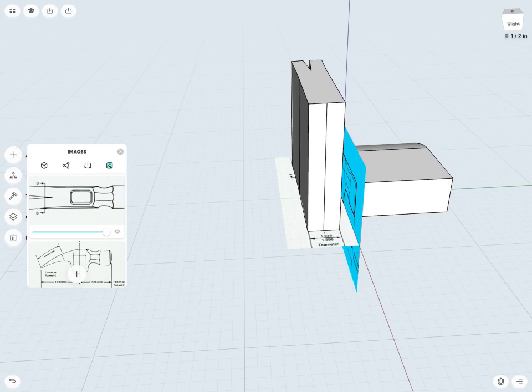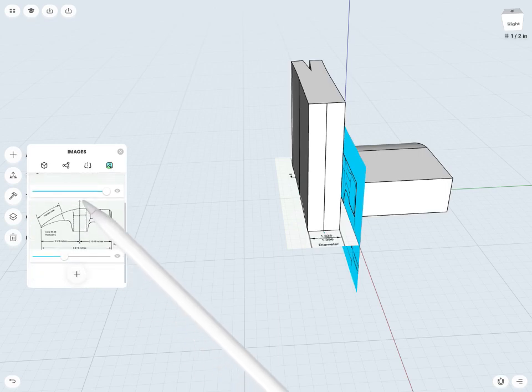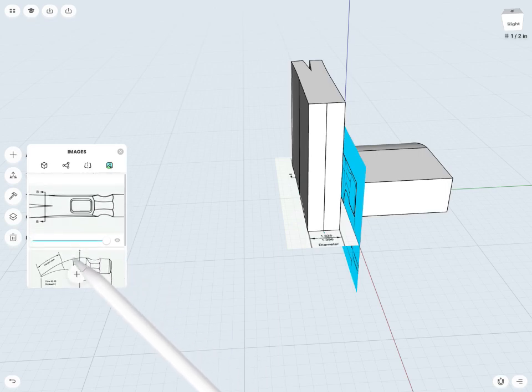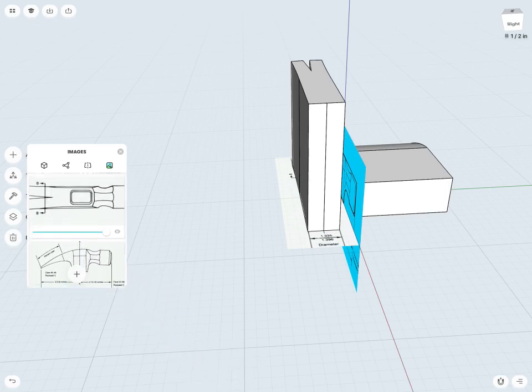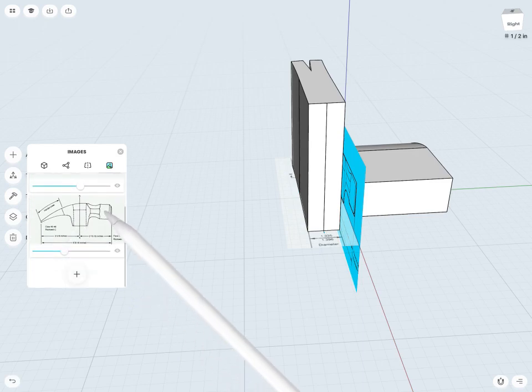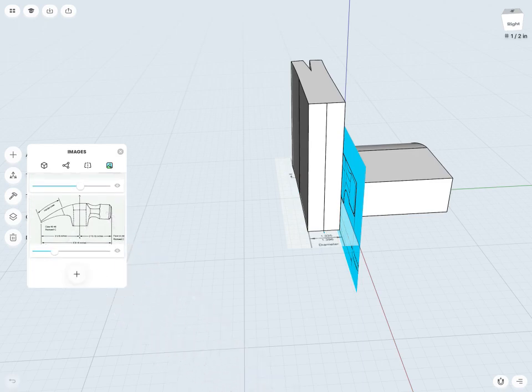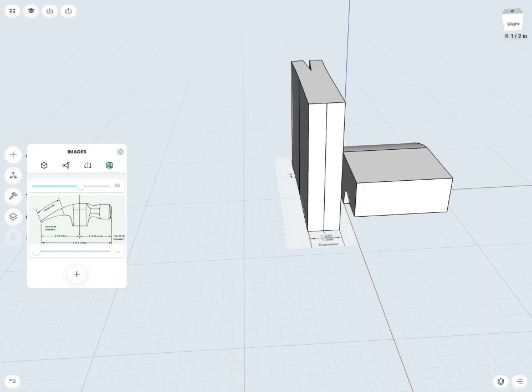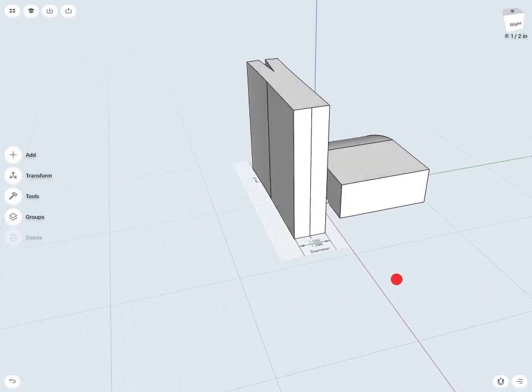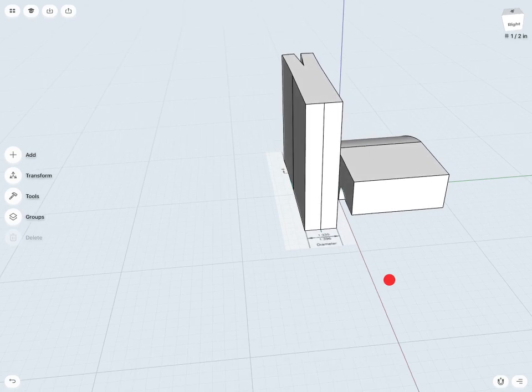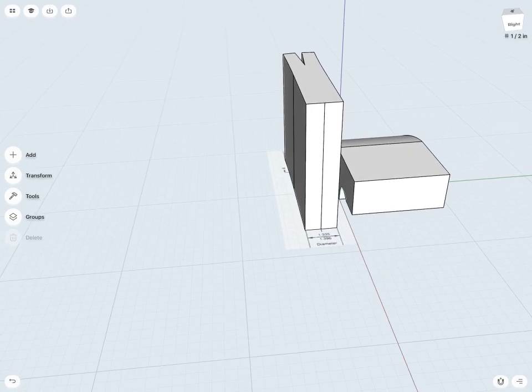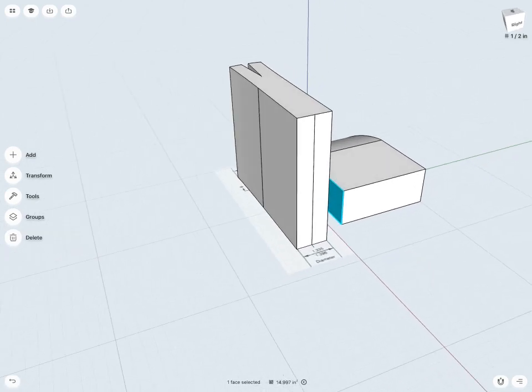And here I just have the ability to change the opacity of either image. Or I can hide them completely if I'm finished. So in this case maybe I want to hide my front view. Just so it'll be easier to grab this face here. And I'm going to actually extrude this through.